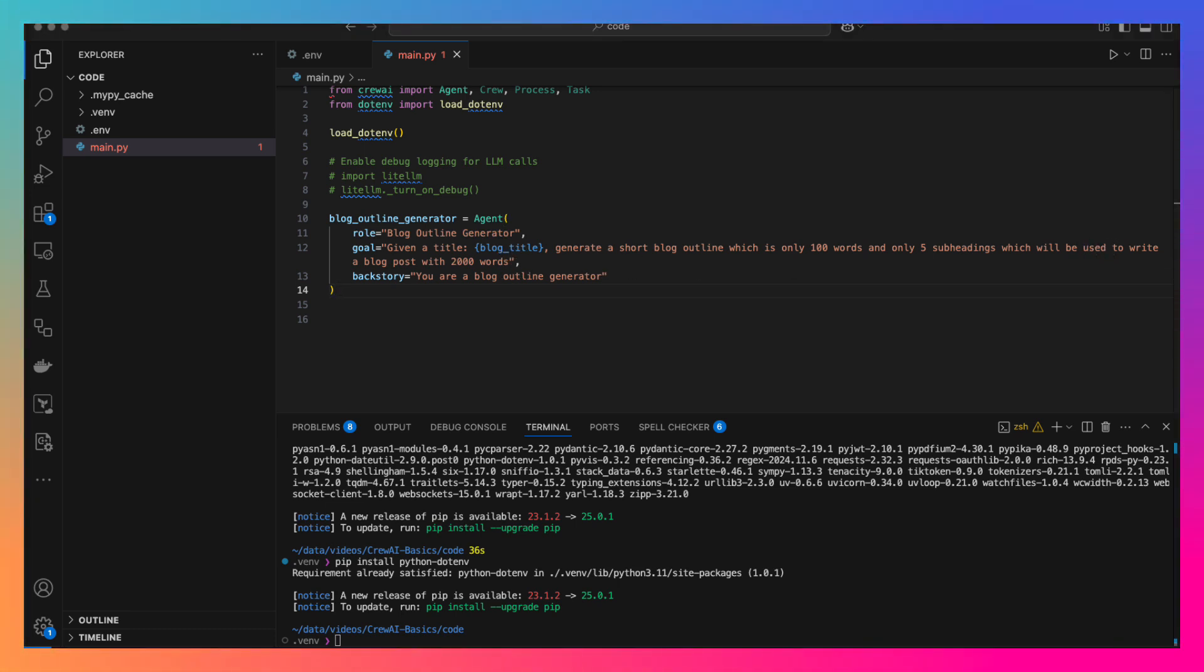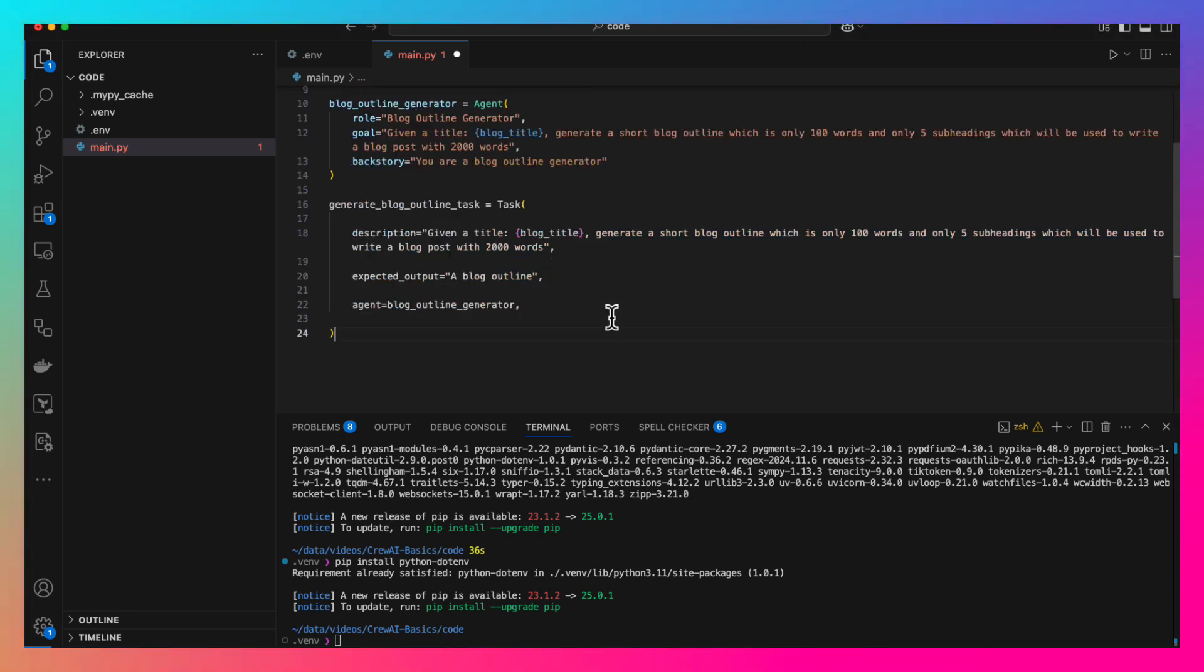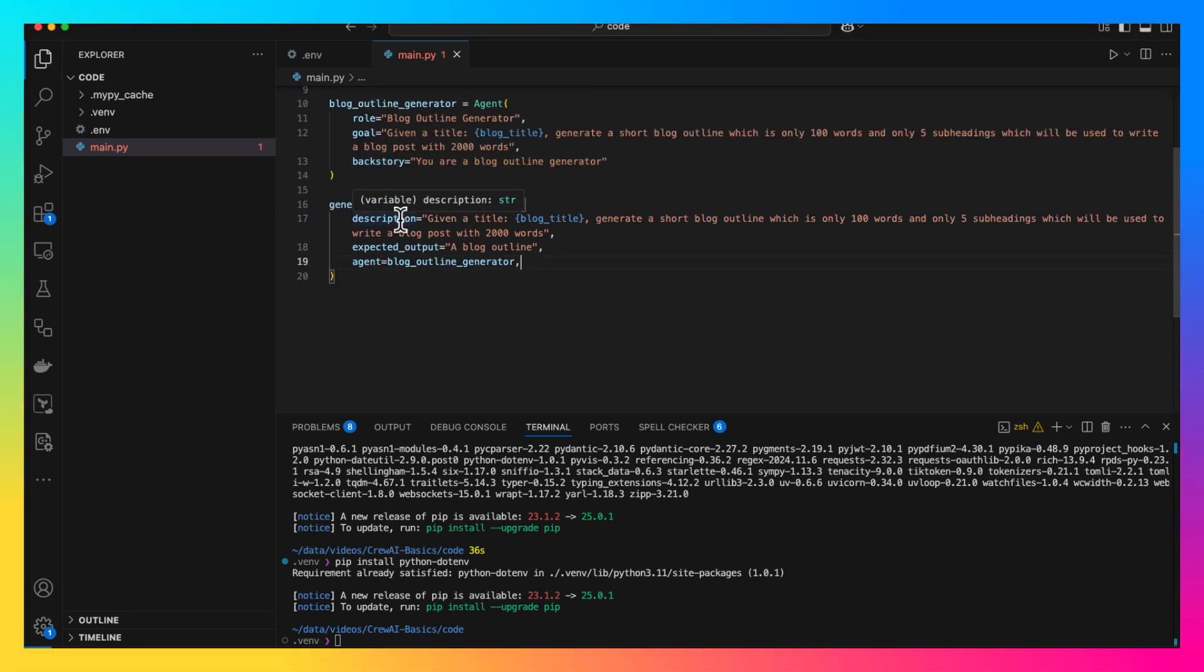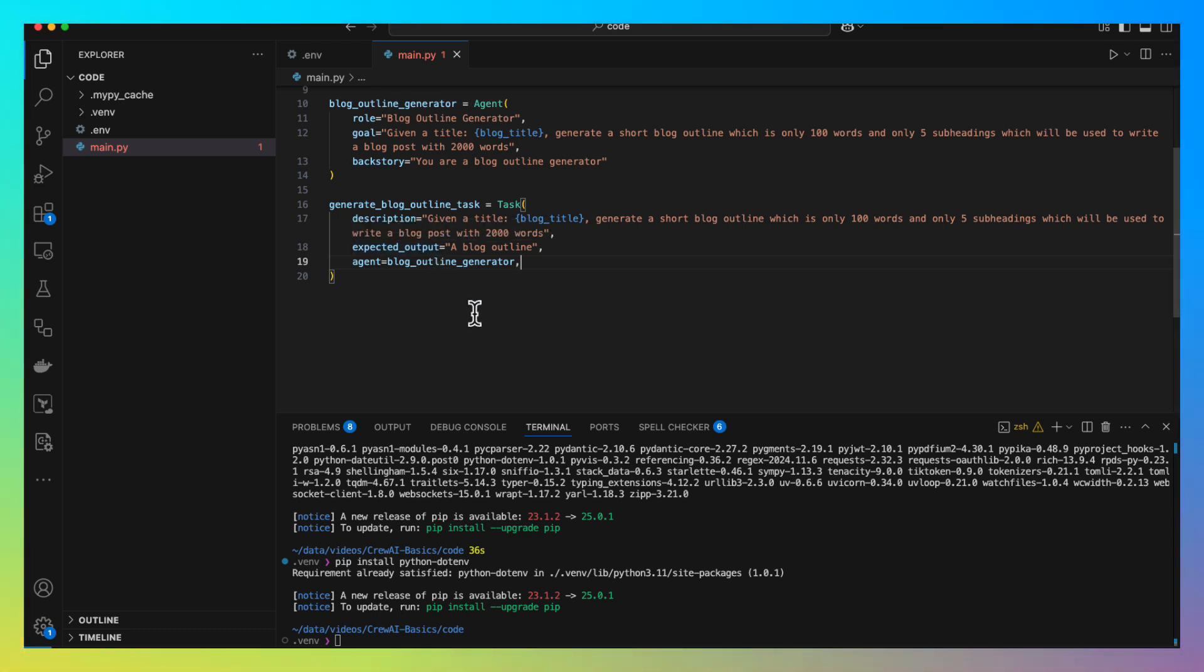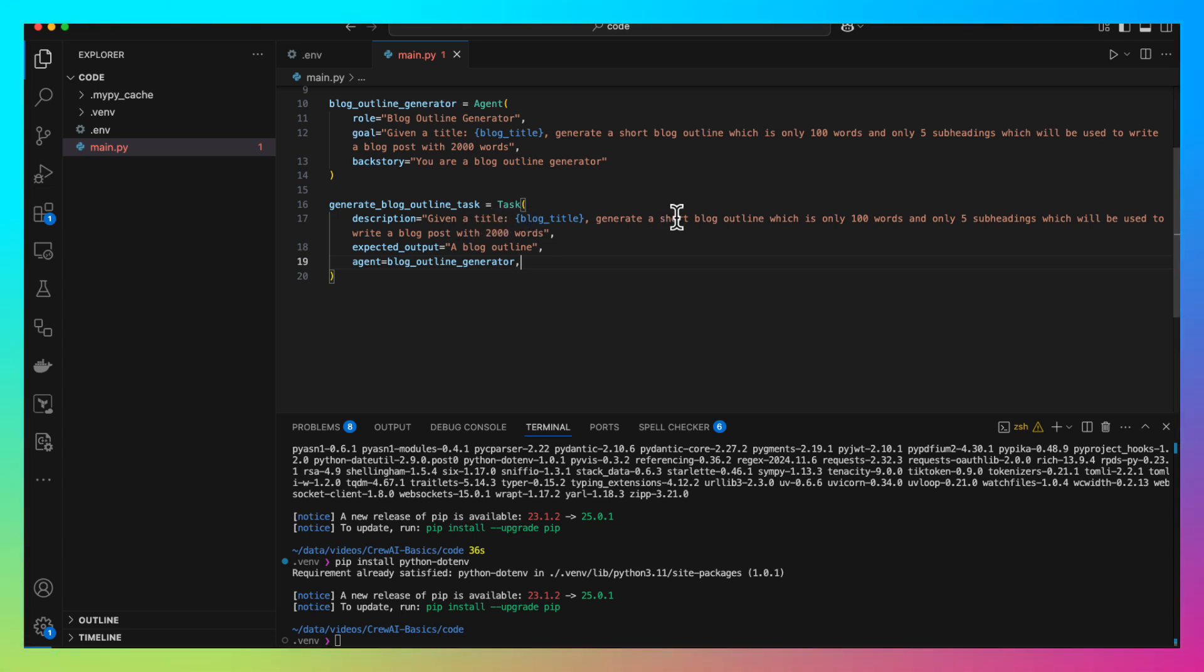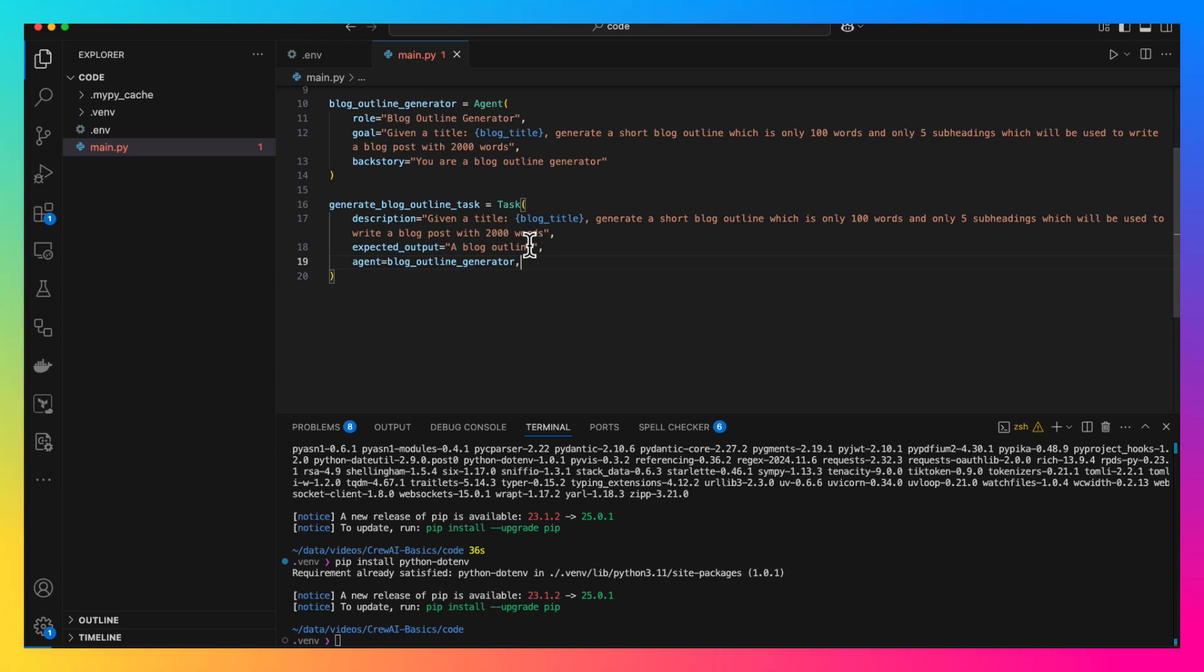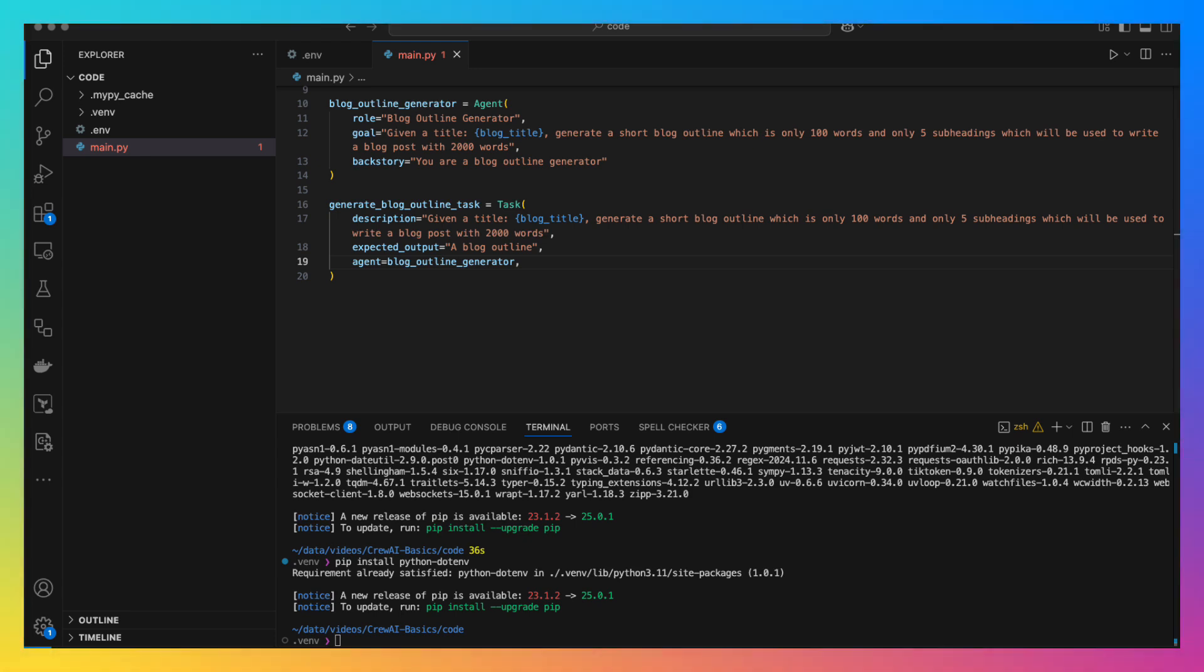Again writing the task description properly is very important. Pay a lot of attention to it. Then we are saying what kind of output is expected from this task and which agent is allowed to perform this task. Given a title, blog title, generate a short blog outline which is only 100 words and only 5 subheadings which will be used to write a blog post with 2000 words. Here more or less, we have given the same description. It works in this case. But depending on the use case you are trying to solve, those might differ.